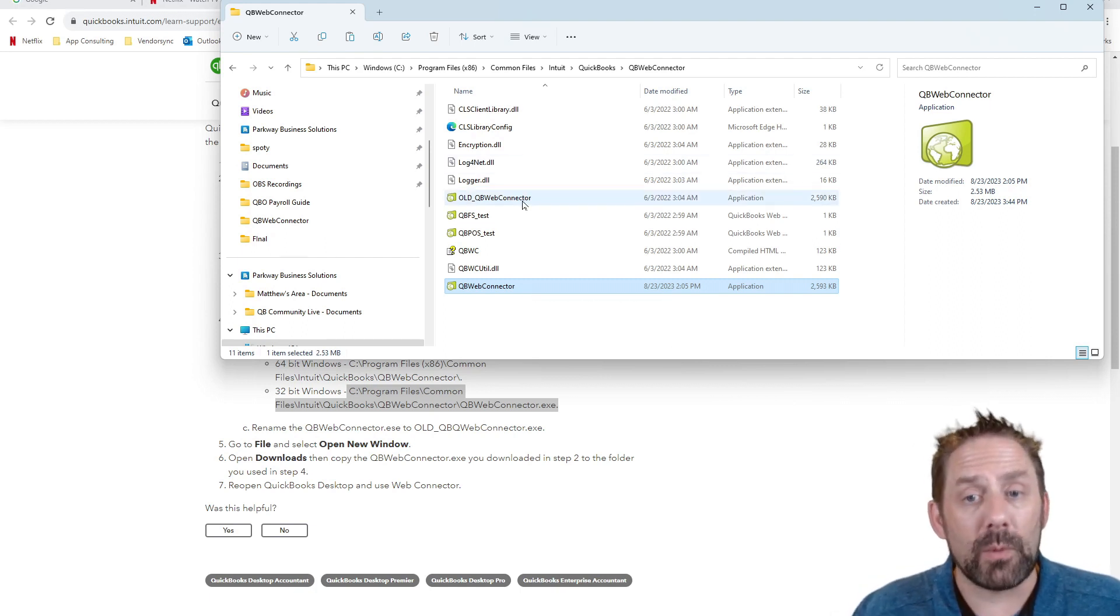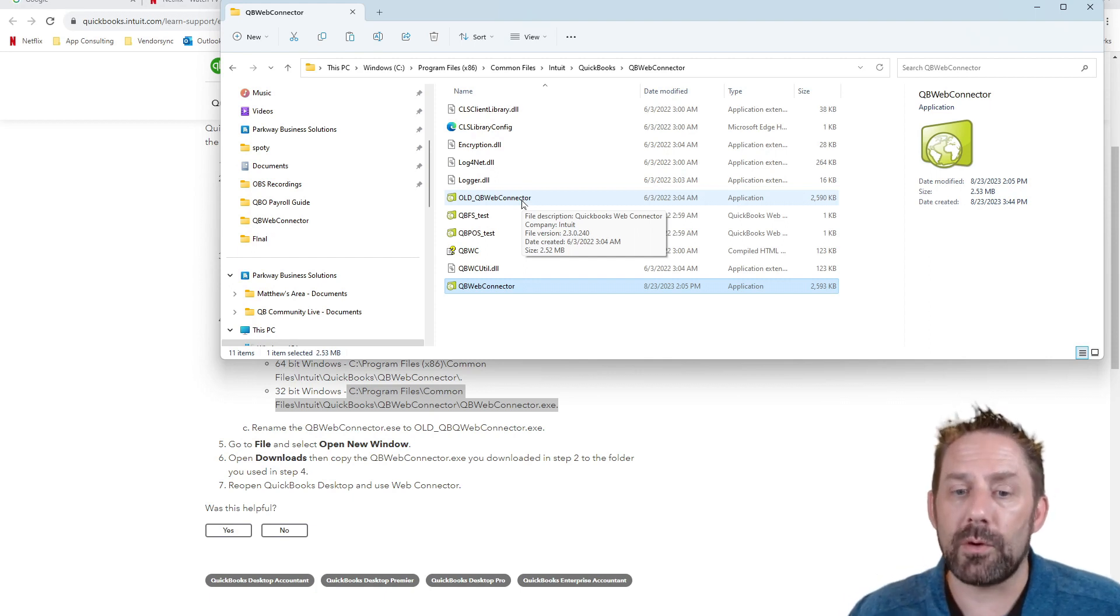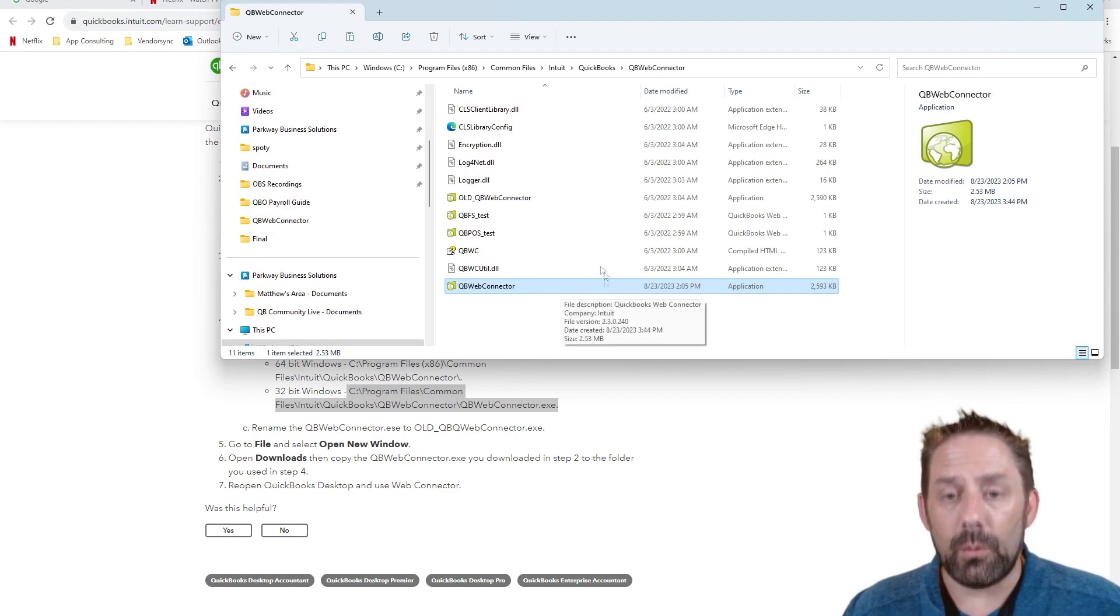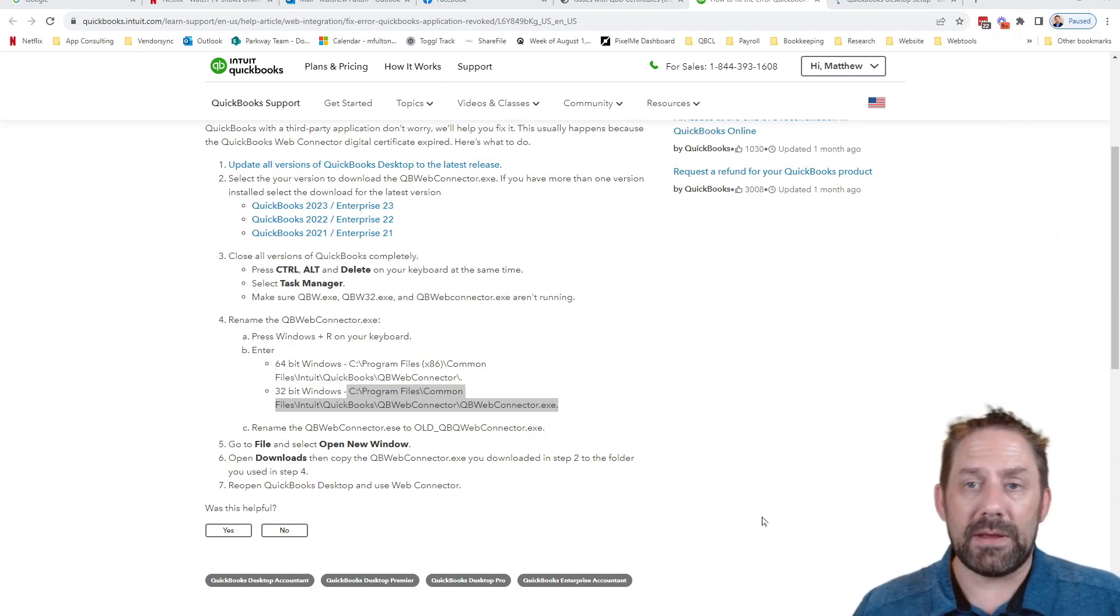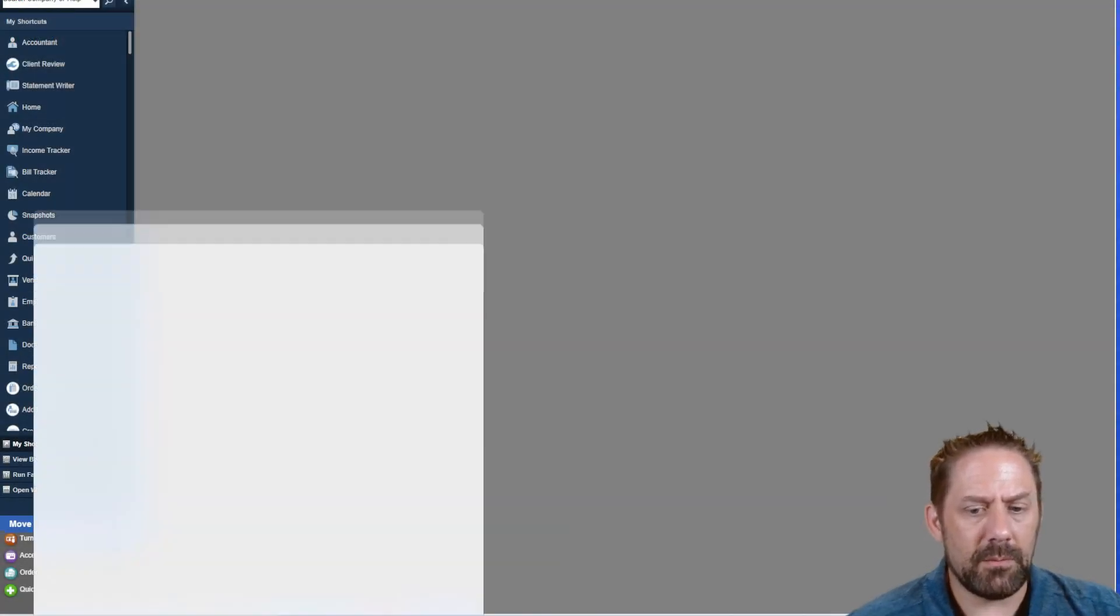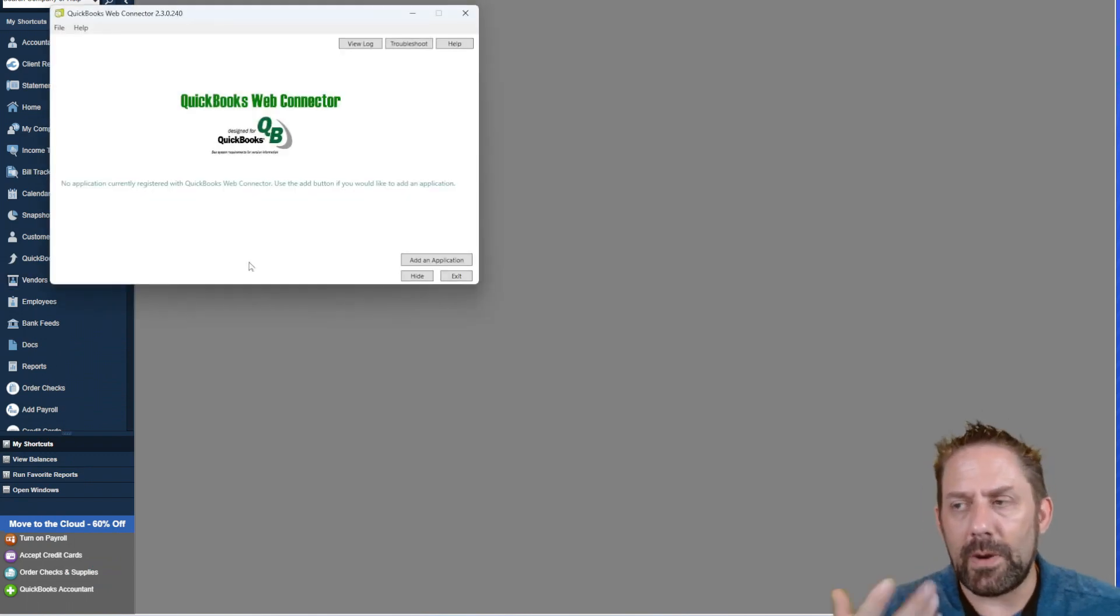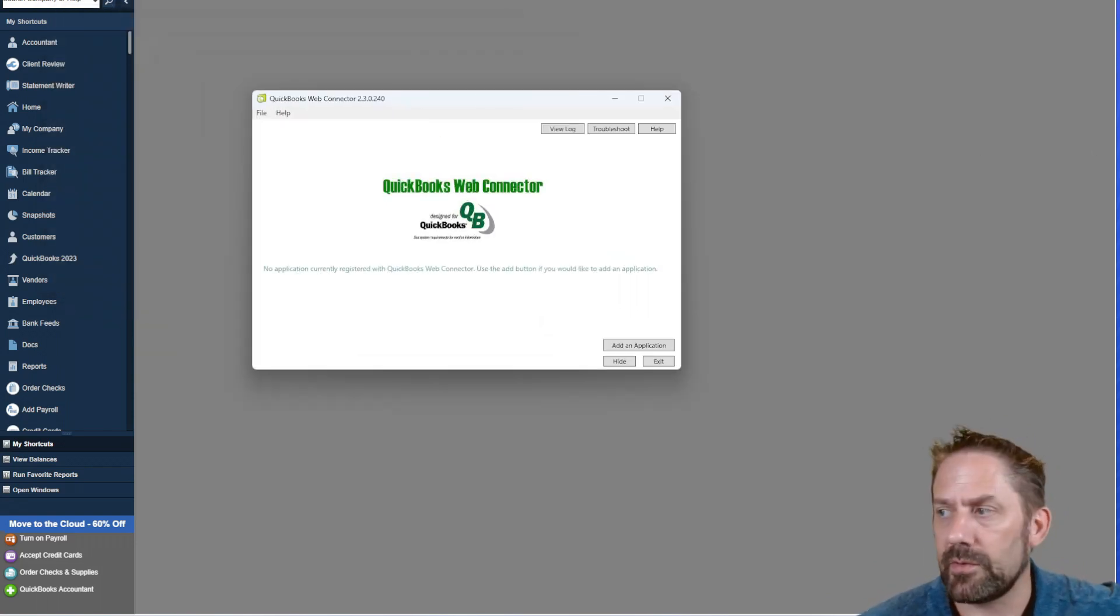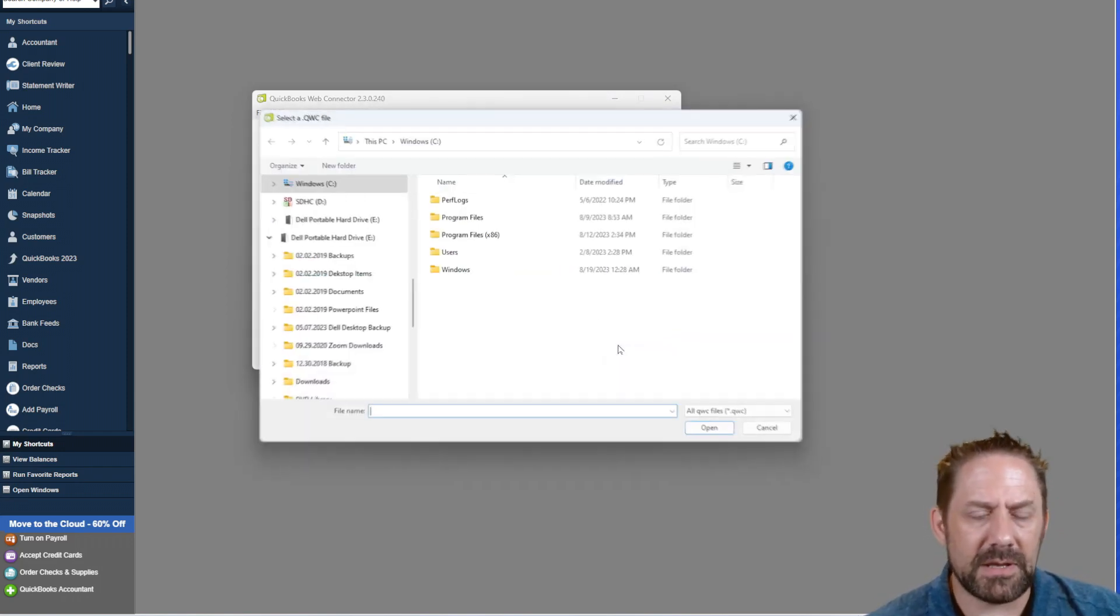So from here, once this is set up, now we can go back into QuickBooks and basically open the Web Connector and start this process. Now, if I come back, I go Web Connector. There we go. So right away, because I had the 2.4 before, it was giving me some guff and not letting me open this thing up. As soon as I put it back to 2.4 on this one, it now opened that. So now let's try going Add an Application.